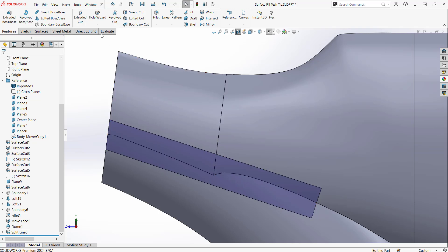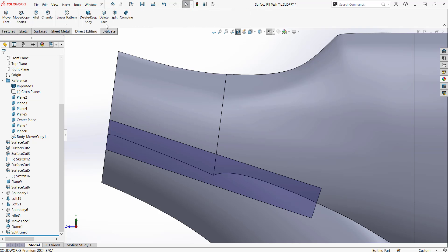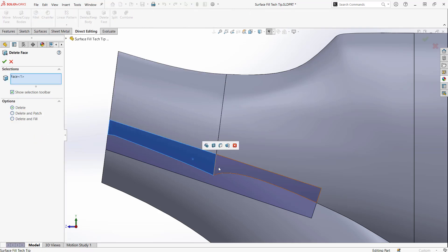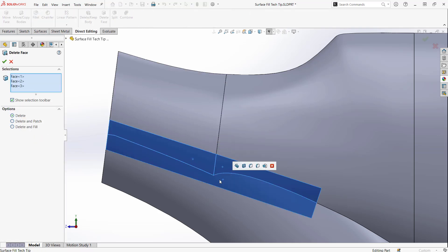By doing so, we can now go to Direct Editing, Delete Face, and delete these areas — basically cutting out the so-called bad part.